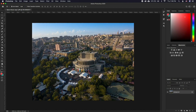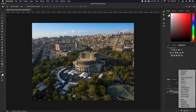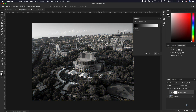Start by opening your image in Photoshop. First, make your foreground color black and background color white — simply press D to get the default colors. Click on the adjustment layer icon and select gradient map. This creates a new layer that instantly turns the image black and white.